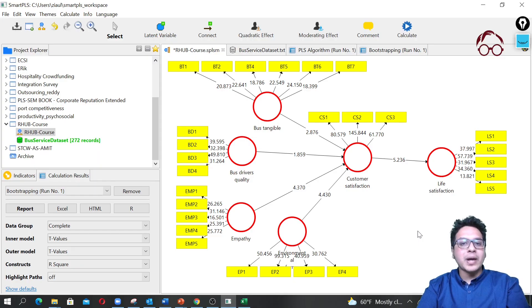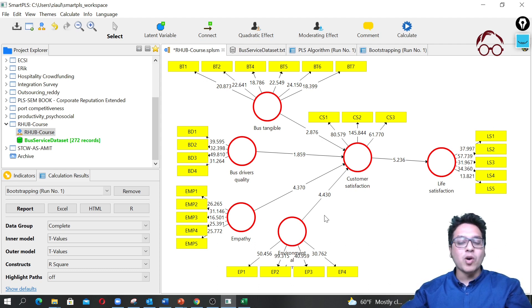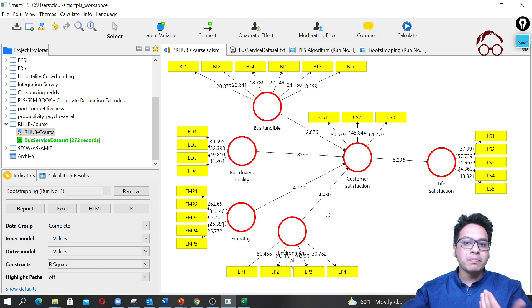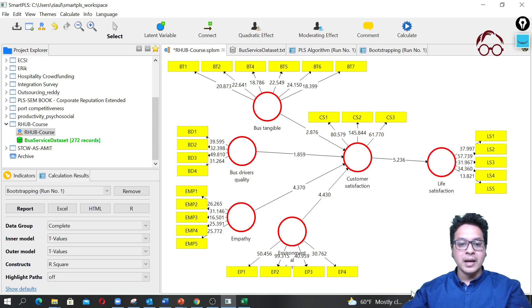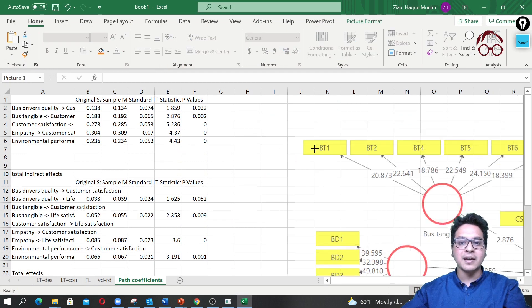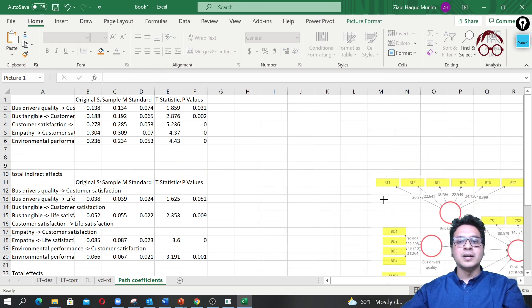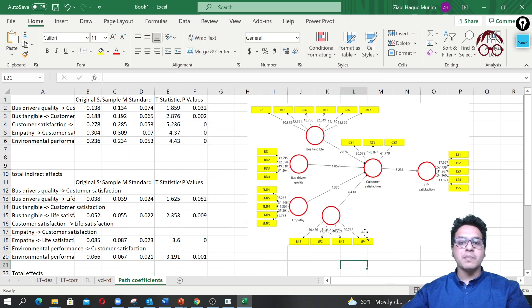This is the model we have estimated, and it could be a good idea to copy this model and paste it in your paper. To do so, you can right-click here and say 'export image to file' or 'export image to clipboard'. Then if you go to your Excel file and paste it, you have the estimated model picture saved there, and you can later paste it in your Word file.